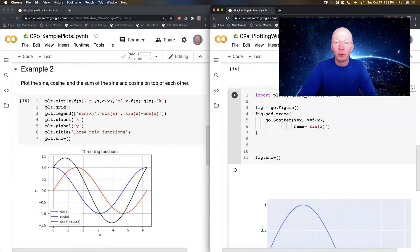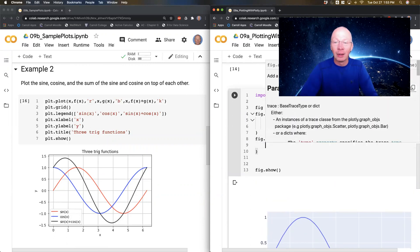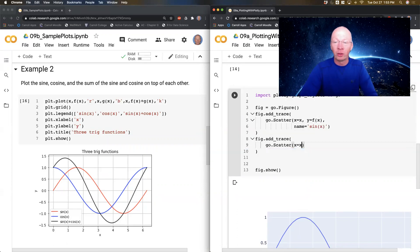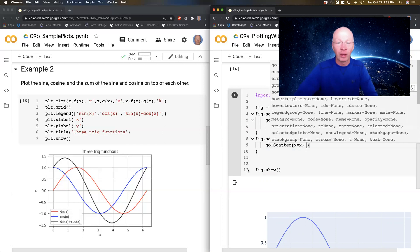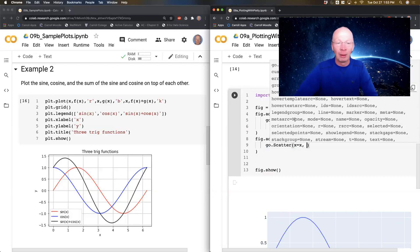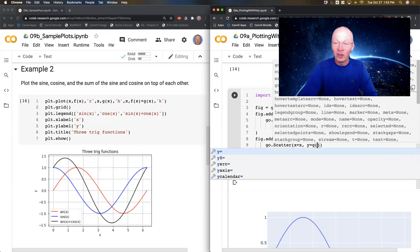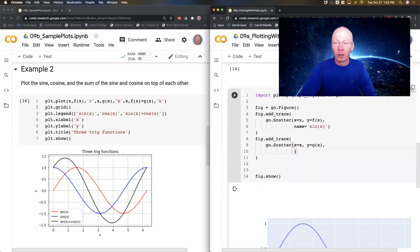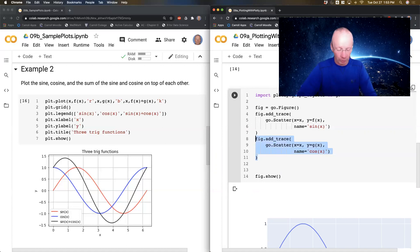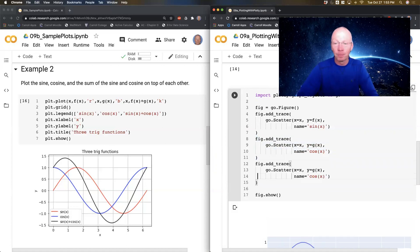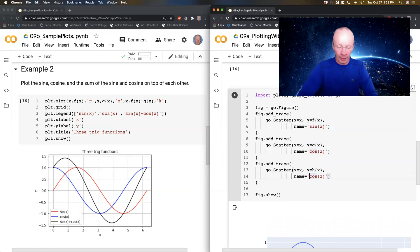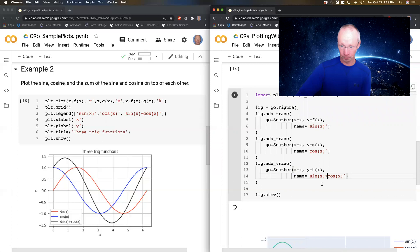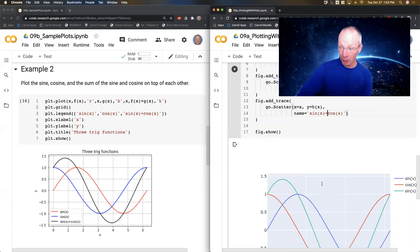If I do fig dot add underscore trace again, and do the same thing, graphic object dot scatter, x equals x, because x is the name of the domain, y equals g of x. And let's see, I'll do name equals, I believe g was the cosine function. And I'm going to copy that and paste it. I'm going to do h of x. And that was the sine plus the cosine. And I'm going to run it. And it goes.